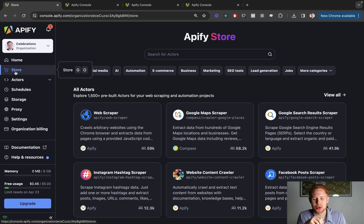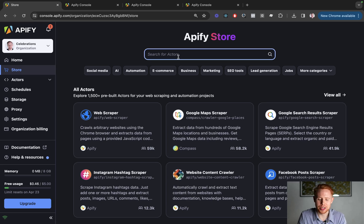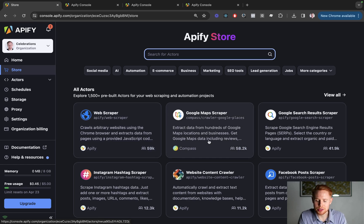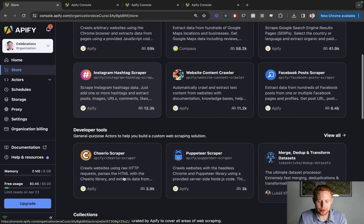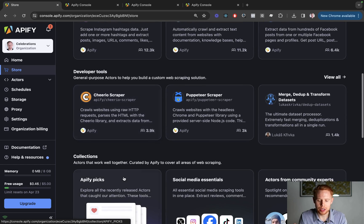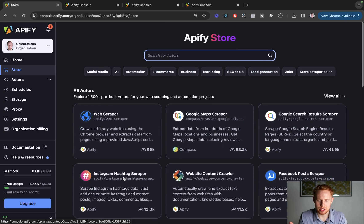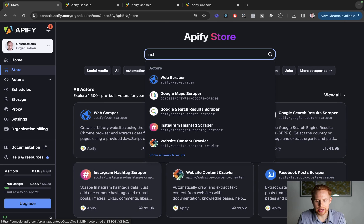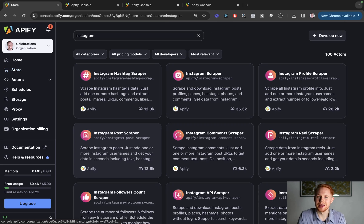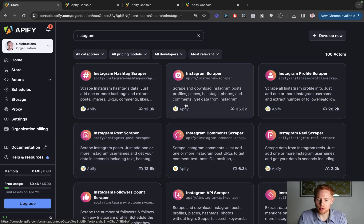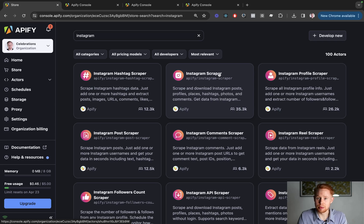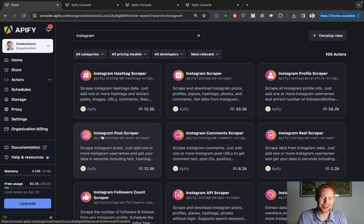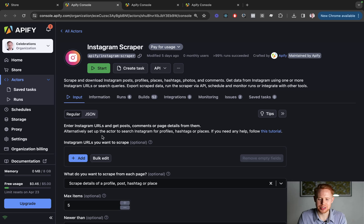So what we're going to do is search for Instagram. But before we do that, you can see web scrapers for Google Maps or Facebook or Instagram or all these other different options. But for this tutorial, we're going to type in Instagram. And there's actually three different scrapers we're going to be using. We're going to be using the Instagram scraper for profiles, the Instagram hashtag scraper for hashtags, and the Instagram post scraper for posts.